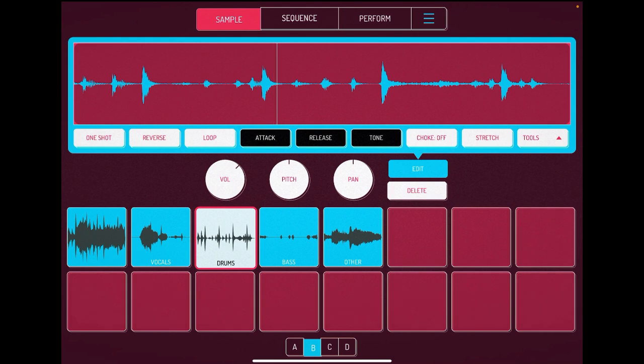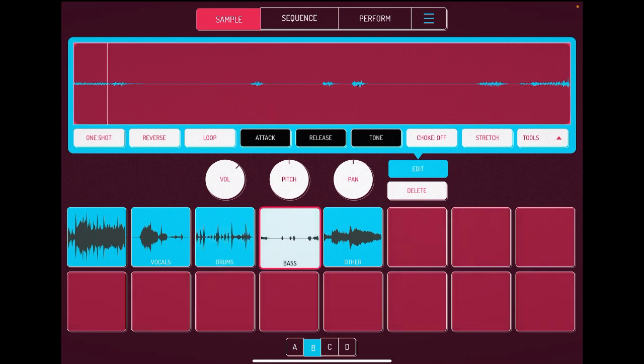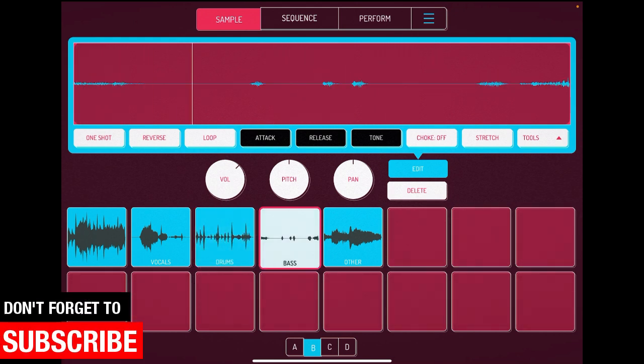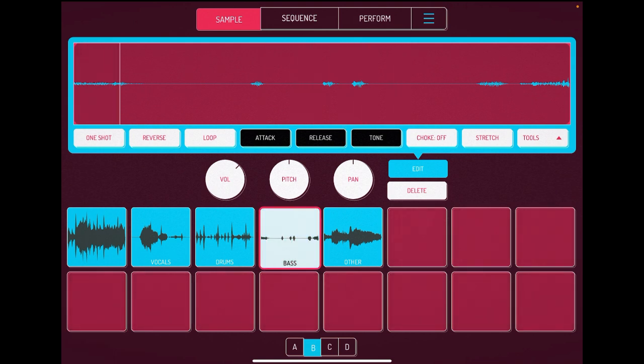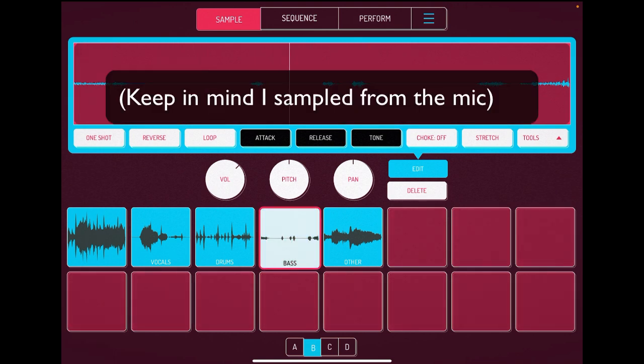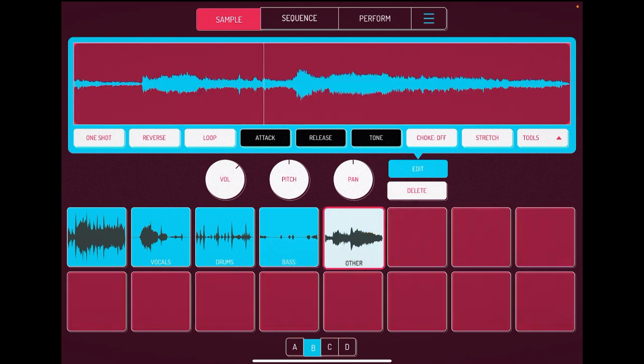Drums, come on. They're calling this bass but I don't know what that is. And other. So this is without the drums.